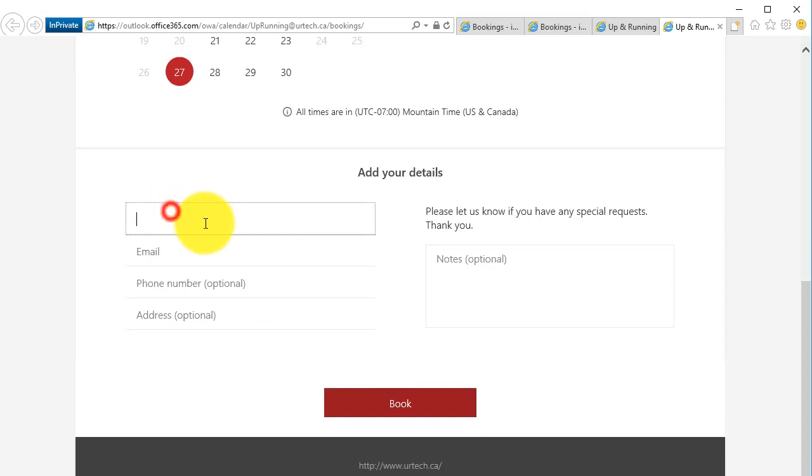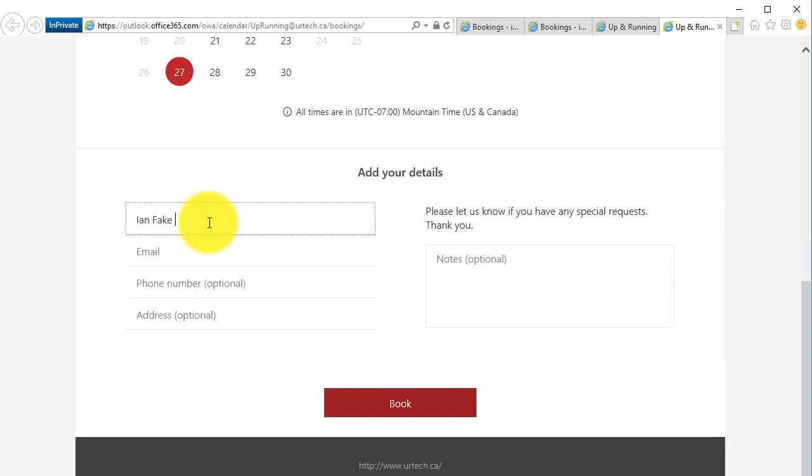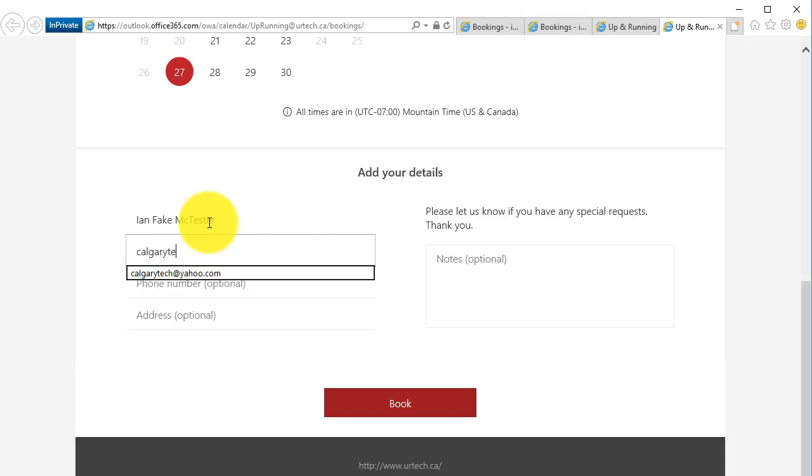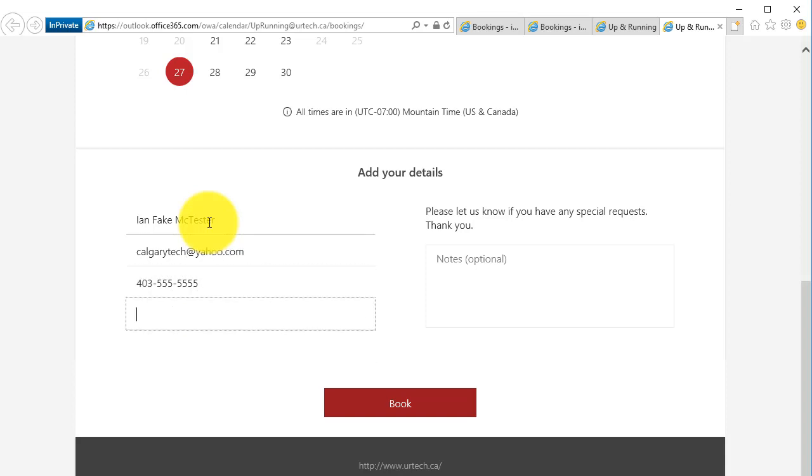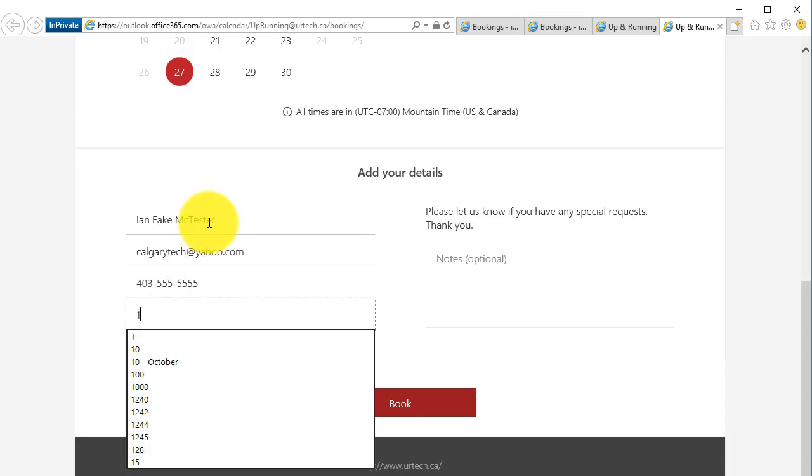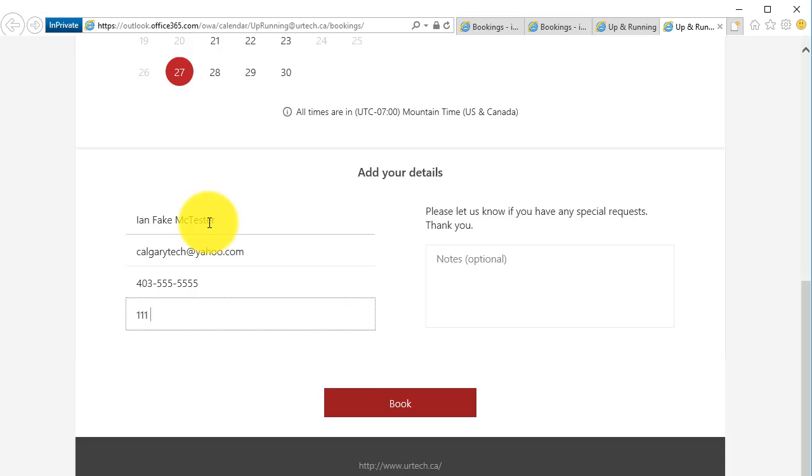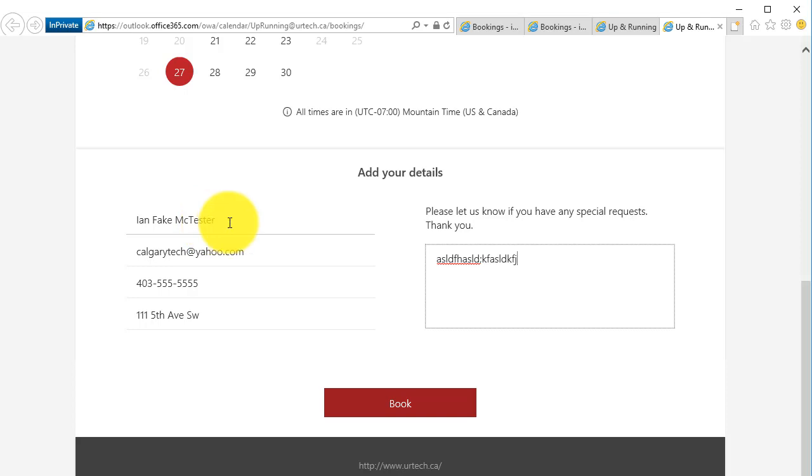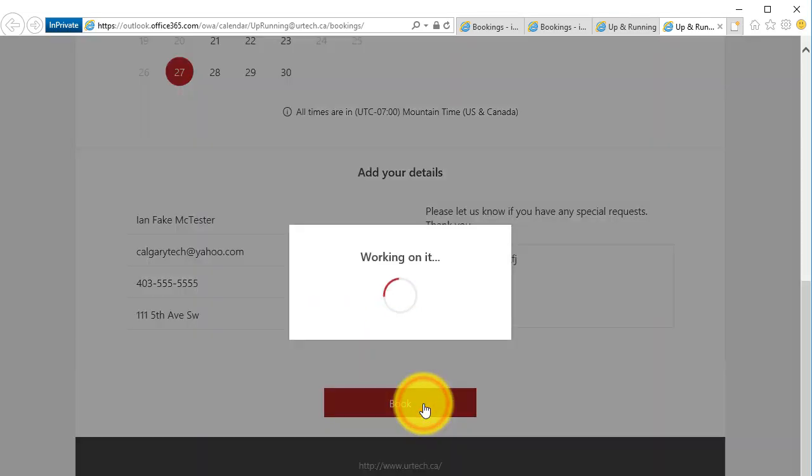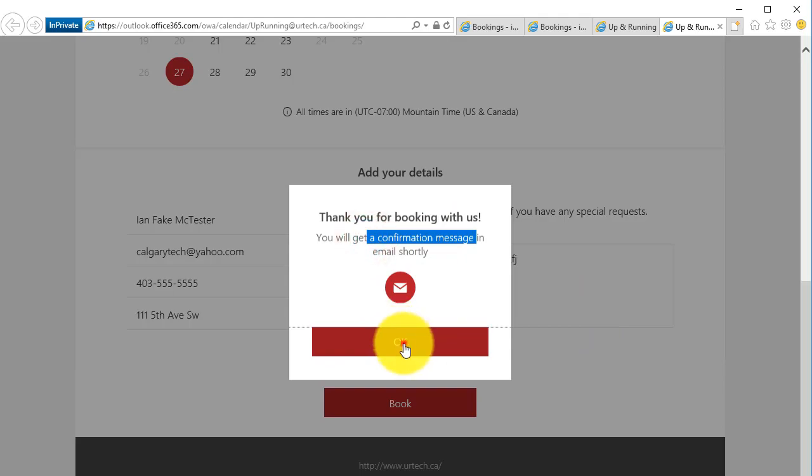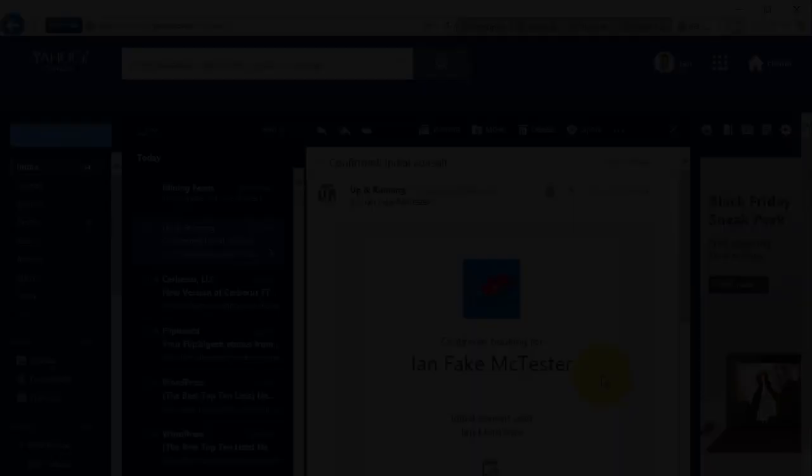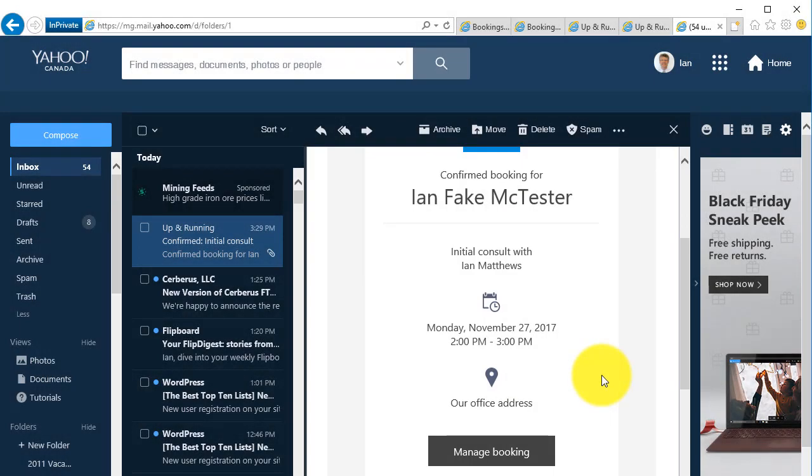And my name is Ian Fake McTester, and my email address is, this is a real address for me by the way, 403... There we go. And notes, I'll just do junk. Okay. And Book. Well, let's go off to my Yahoo and we'll see what confirmation this person gets.